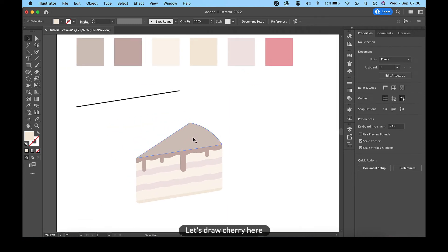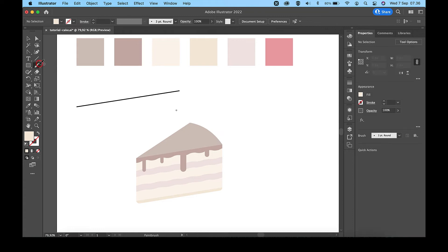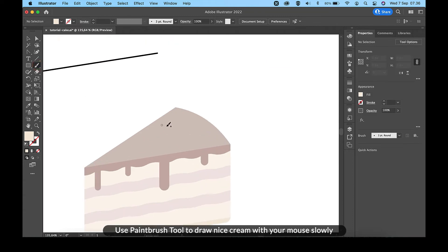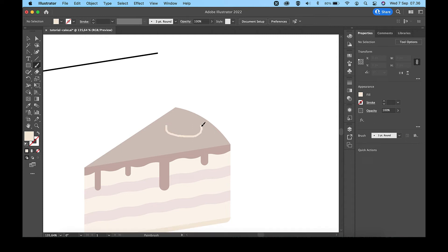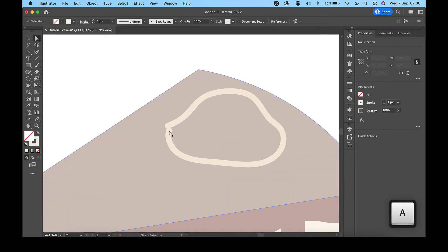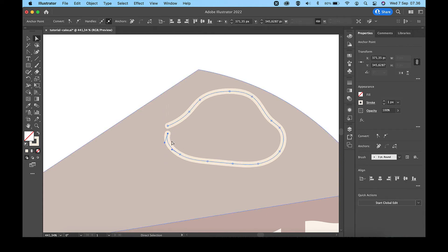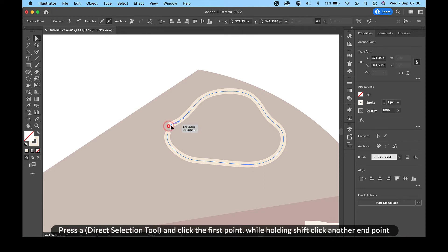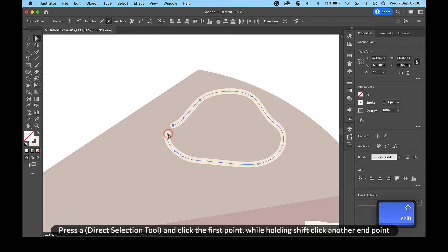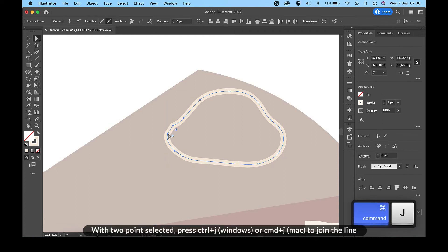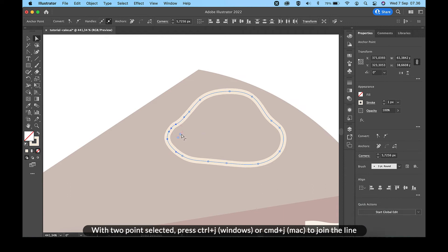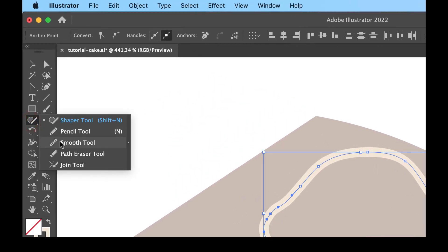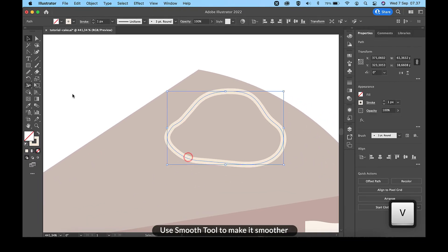Let's draw a cherry here. Use the paintbrush tool to draw nice cream with your mouse slowly. Press A for the direct selection tool and click the first point, then while holding Shift, click the other end point. With two points selected, press Ctrl and J on Windows or Command and J on Mac to join the line.